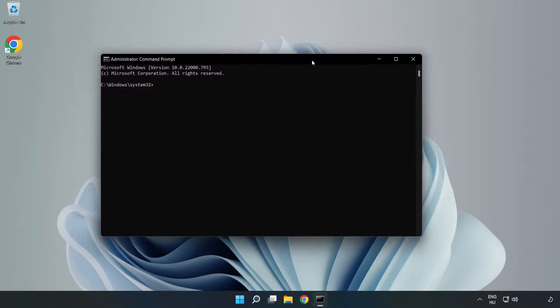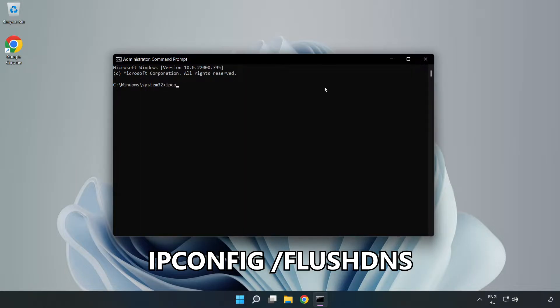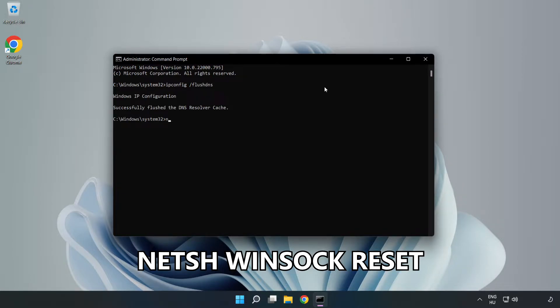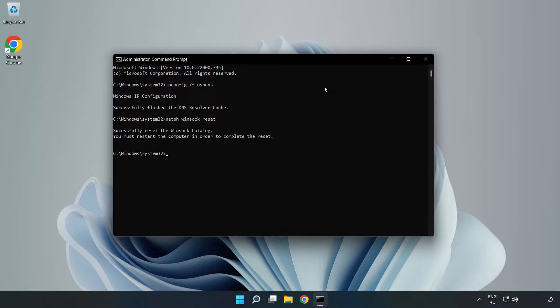Type the following commands one by one: ipconfig /flushdns, netsh winsock reset, then type exit.